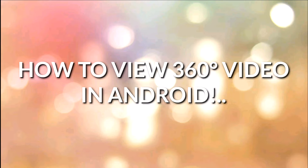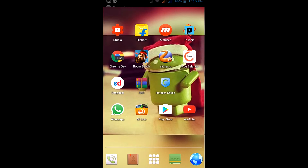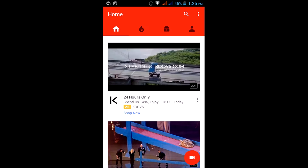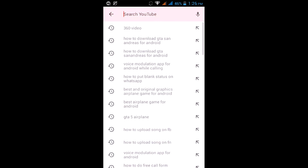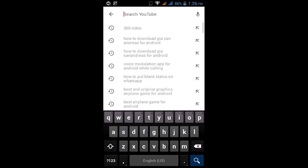In this video I'm showing you how you can view 360 video in Android. Without any delay, let's get started. Basically, this video is for those Android phones which have no gyroscope sensor.